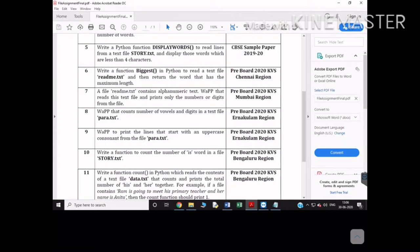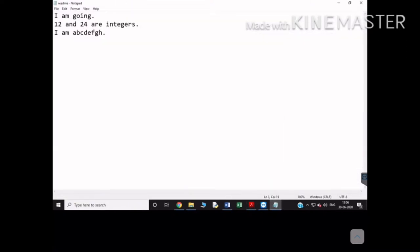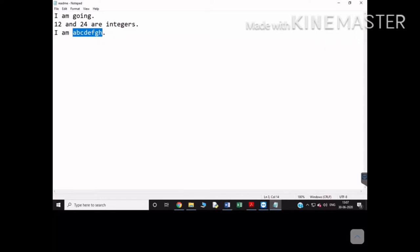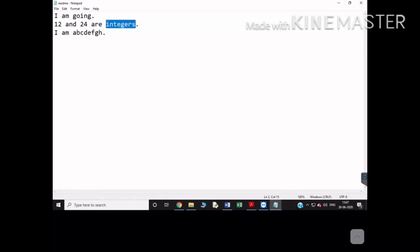The function will return the word that has the maximum length. One thing you have to be careful about: it may not be the case that a single word has the maximum length — there can be more than one word with maximum length. For example, in this file with three lines, the word 'integers' has eight characters, and 'abcdefgh' also has eight characters. So your program must print both these words.